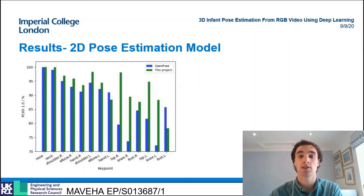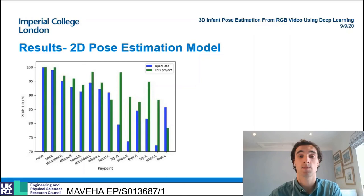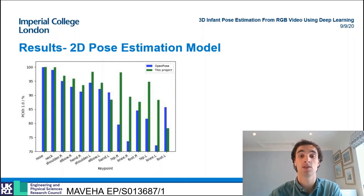Further comparison can be made on a key point by key point basis between our model and the state of the art. This shows the high accuracy of this project's estimations on nearly all key points, especially the lower limb ones. This is thought to be a result of this project's specialized training on the infant data.